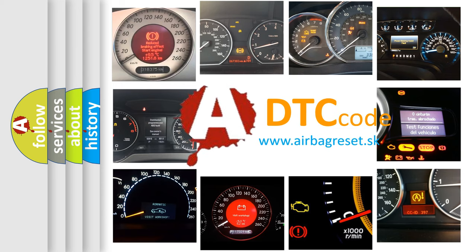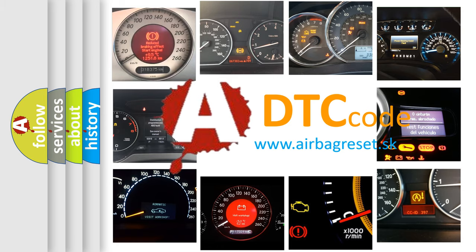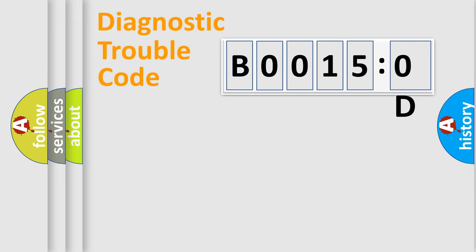What does B00150D mean, or how to correct this fault? Today we will find answers to these questions together. Let's do this.